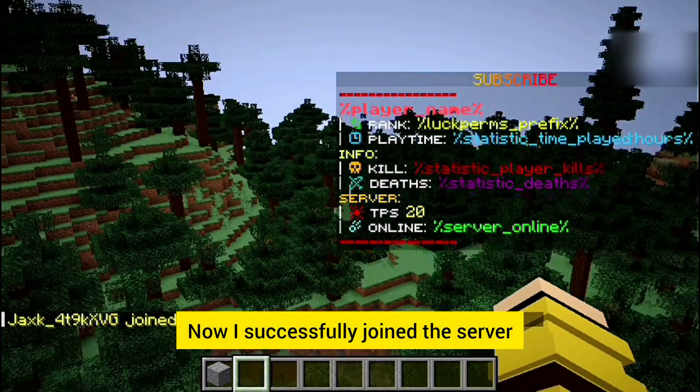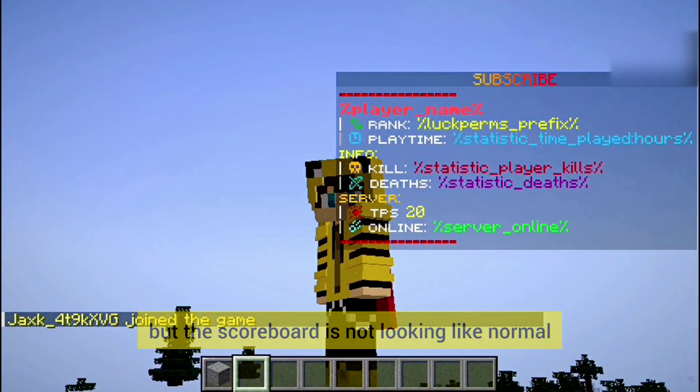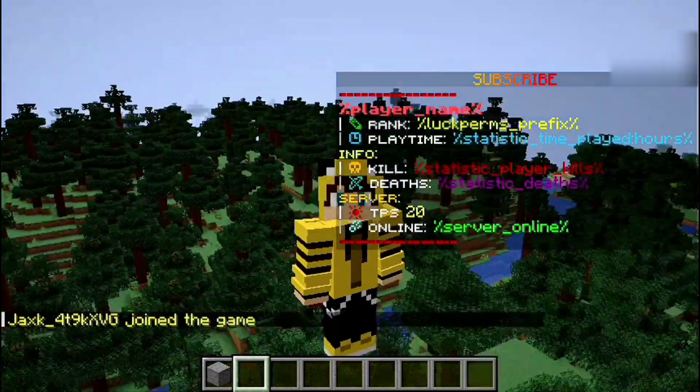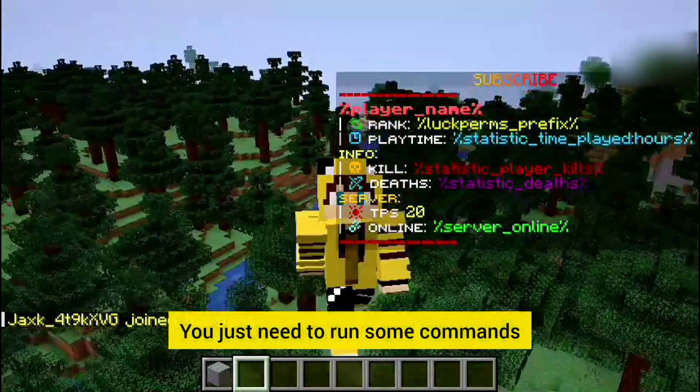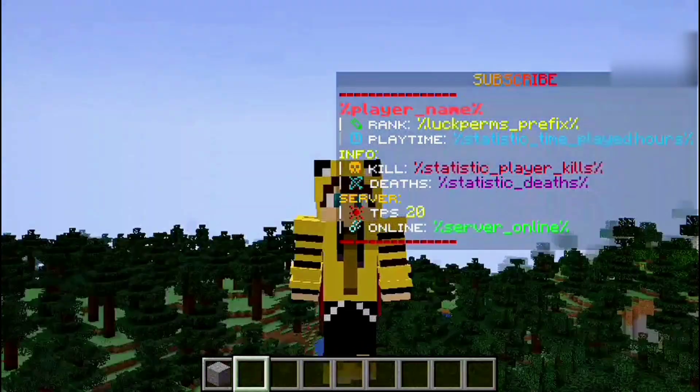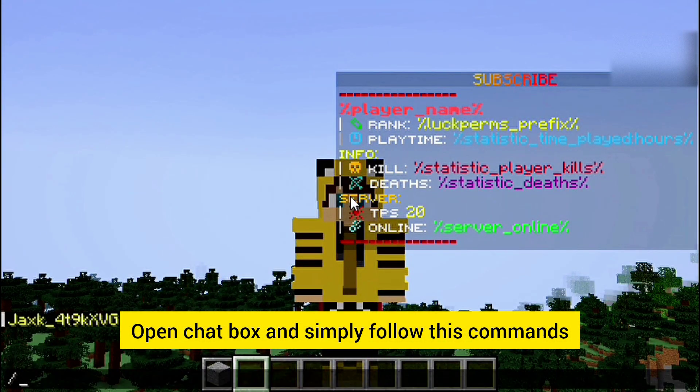Now I successfully joined the server but the scoreboard is not looking normal. You just need to run some commands. Open chatbox and simply follow these commands.